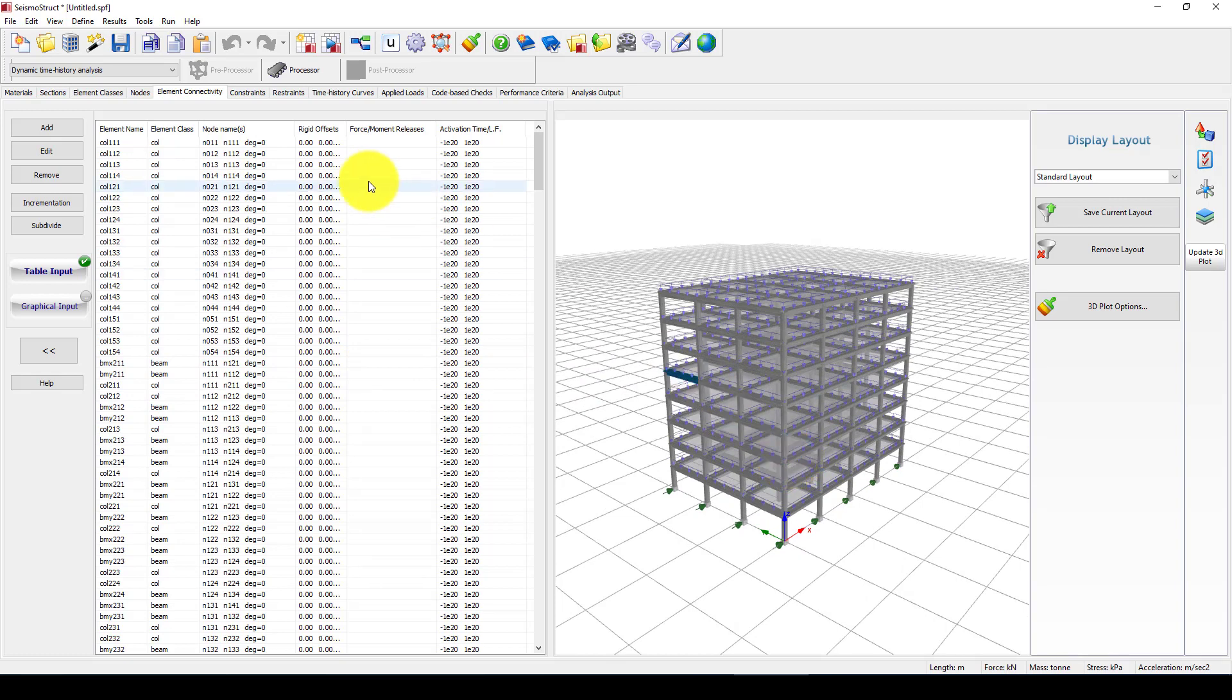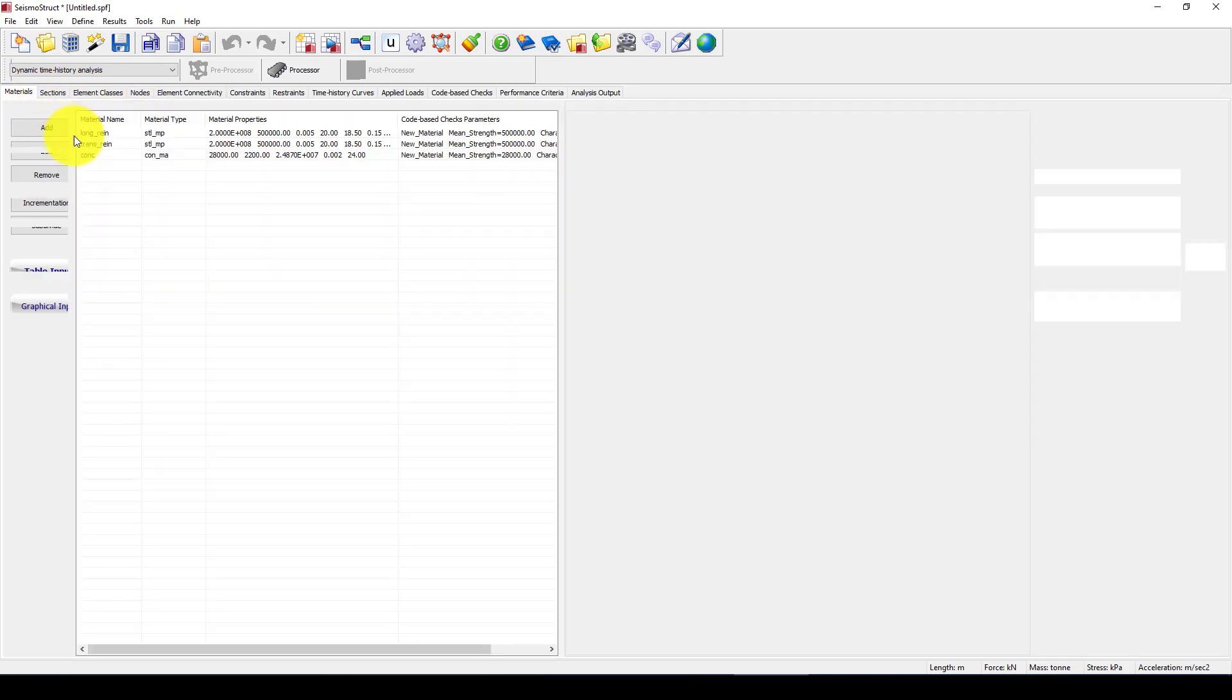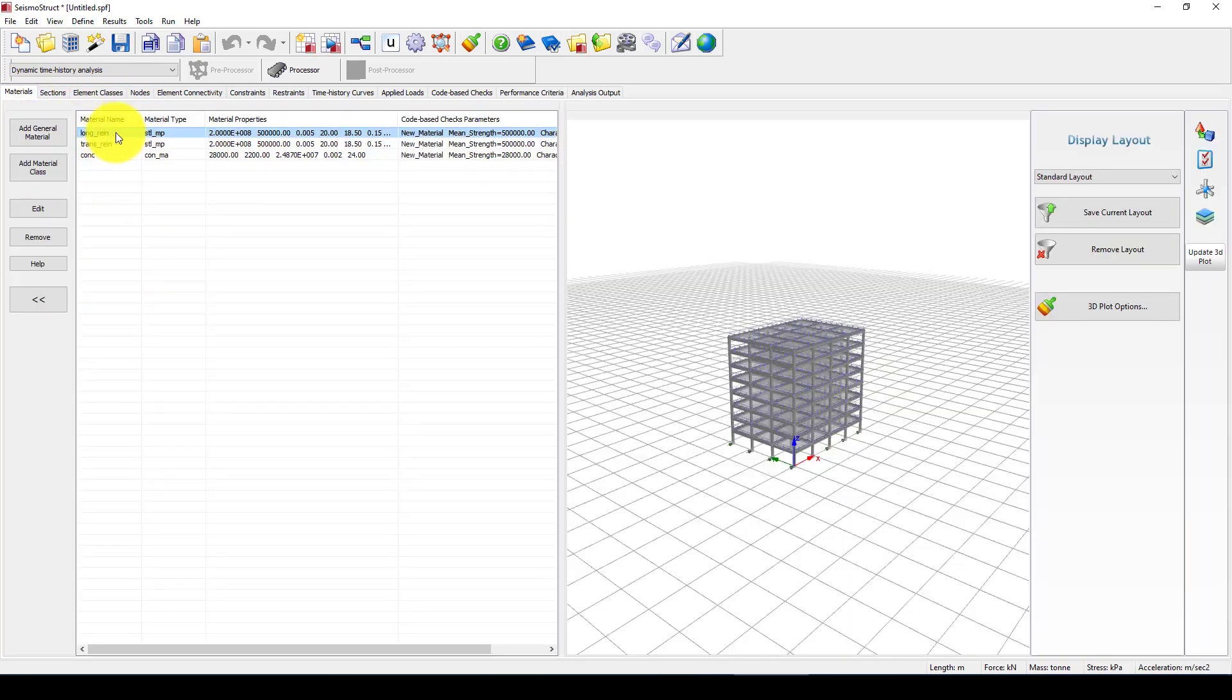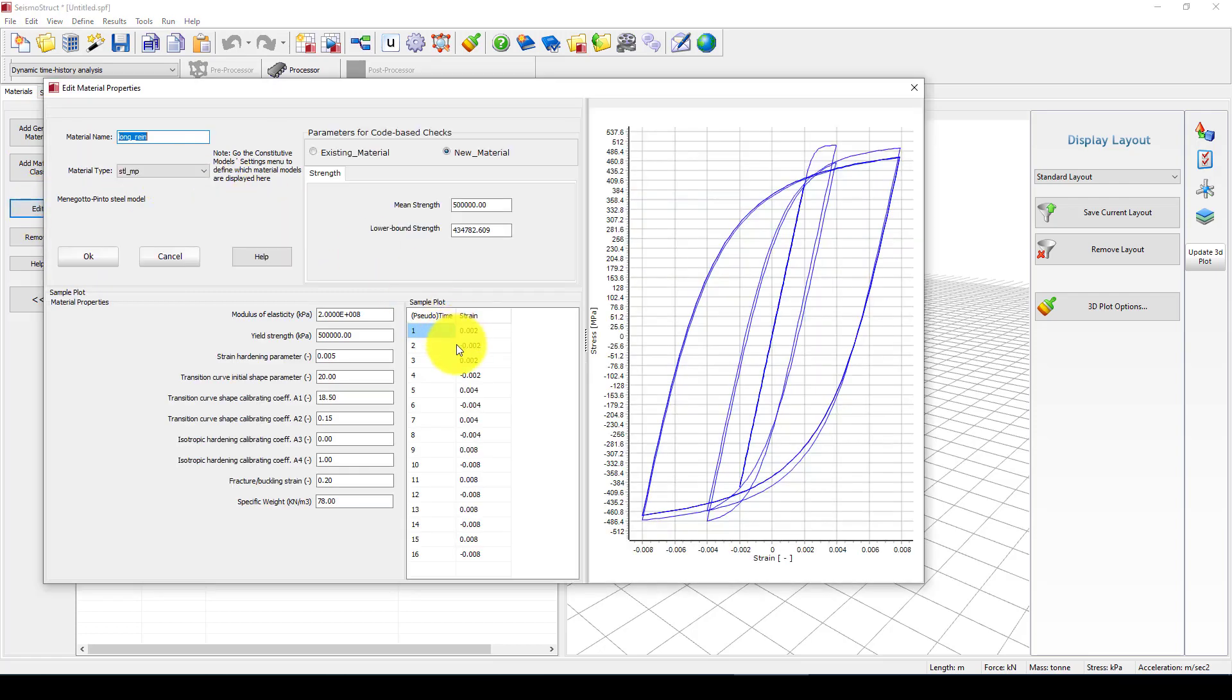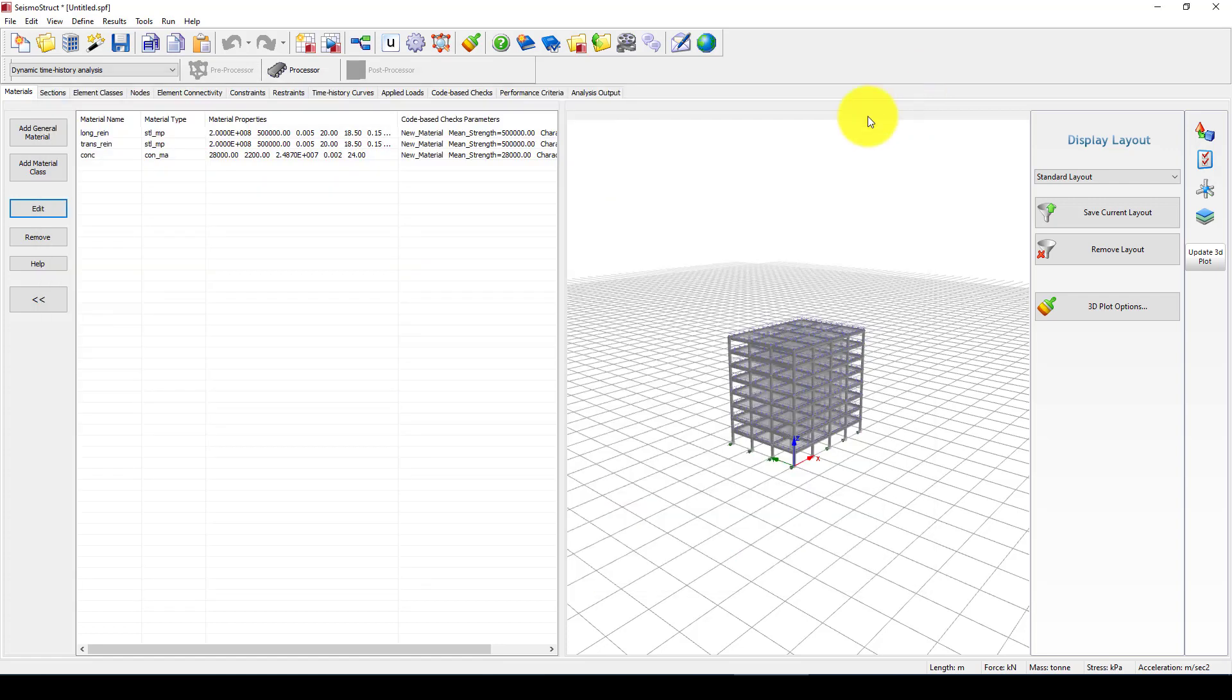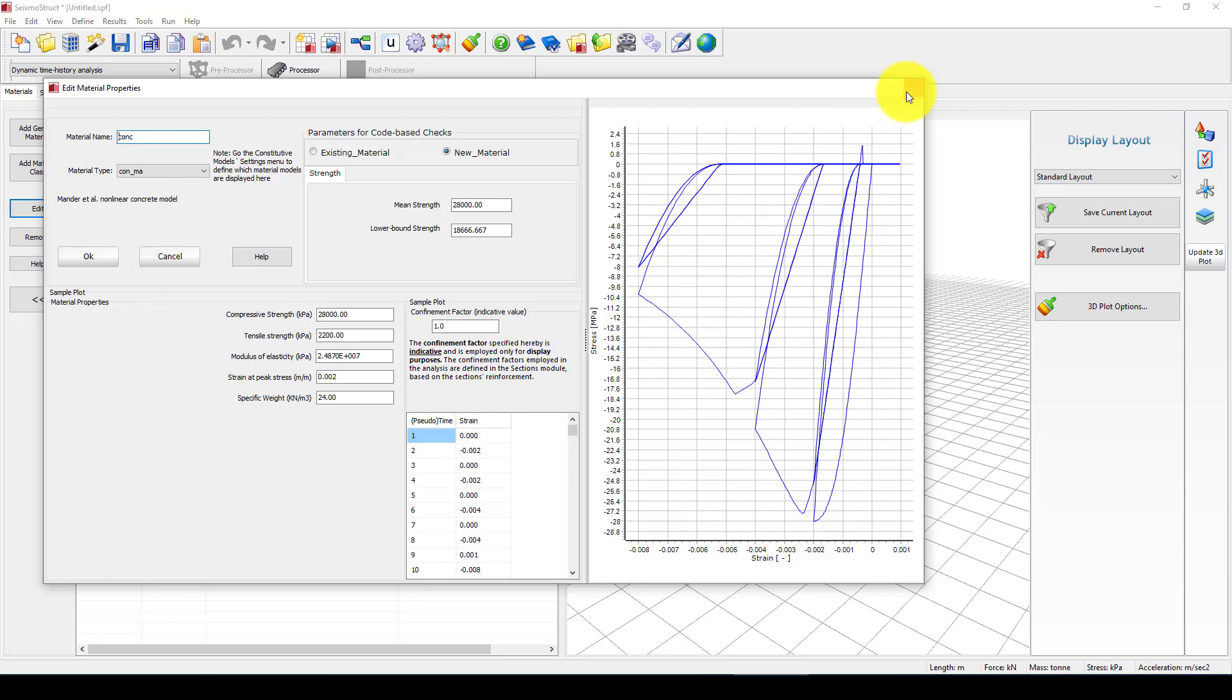We can go back. The material is steel material. If I want to edit and see this material, Mander materials model, and this concrete is called non-linear concrete model in Mander, it's very popular concrete.